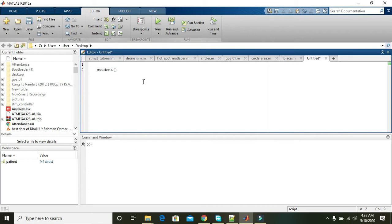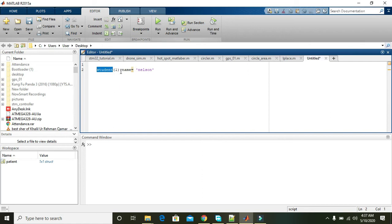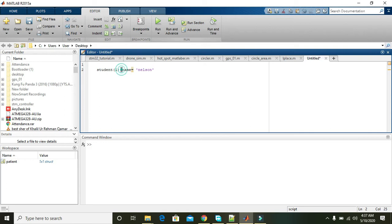Now we can say that student is considered a structure because we included a field that is 'name', which is of character type. The dot is actually showing us that the name field belongs to student, so we can say that now we are going to form a structure.